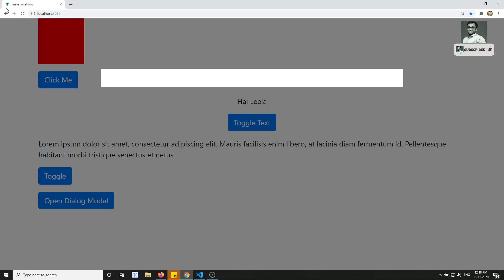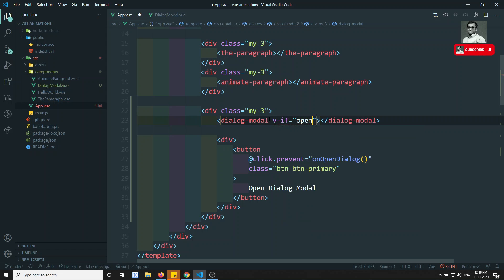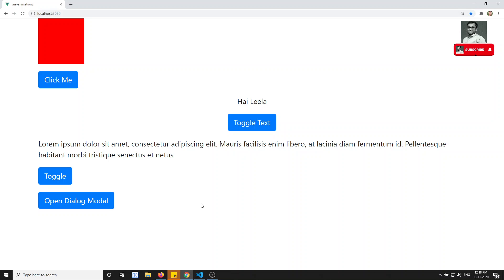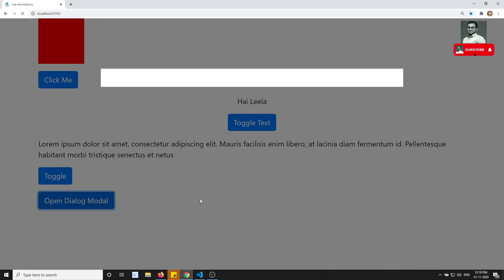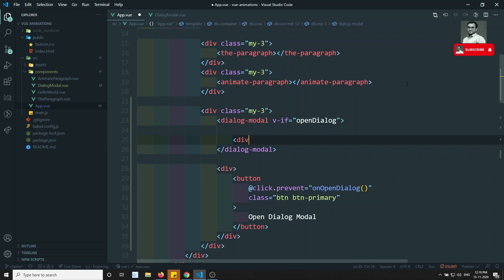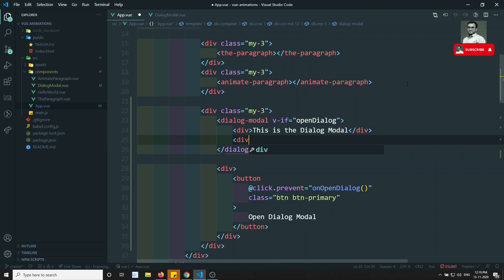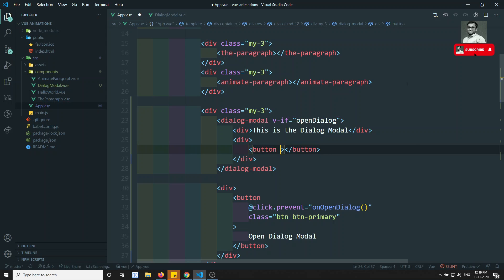We can see the dialog modal is always visible because we haven't applied a condition yet. Let's add v-if='openDialog' to the dialog-modal component. Now if I refresh and click the button, I can see the dialog opens. Currently it appears immediately — it flashes. It would be better if the dialog slides in from the top, so let's add animation for that.